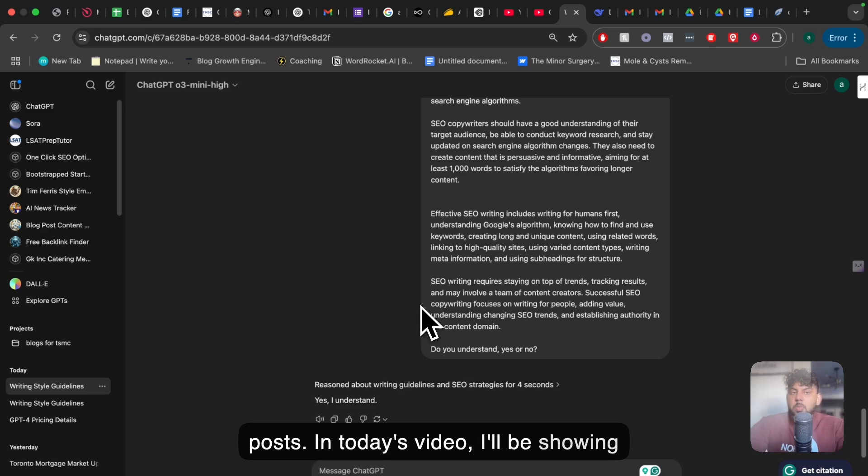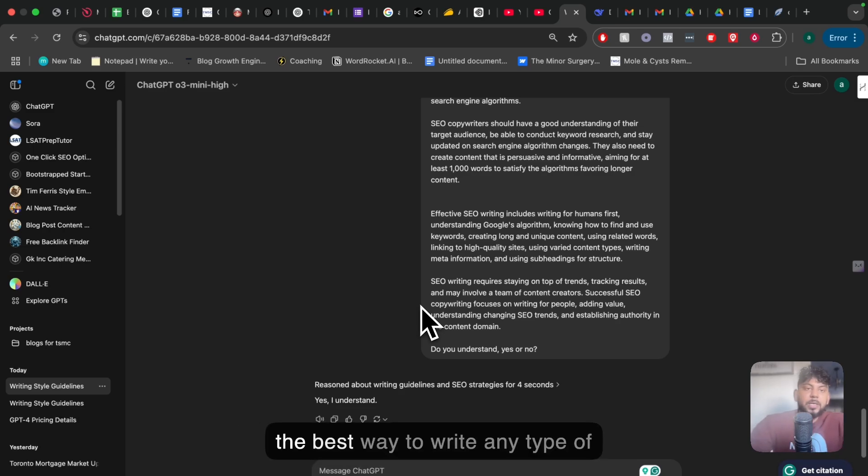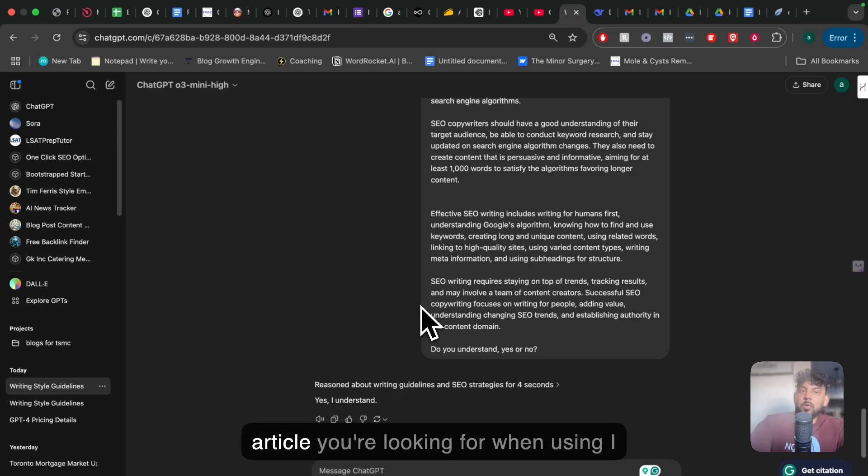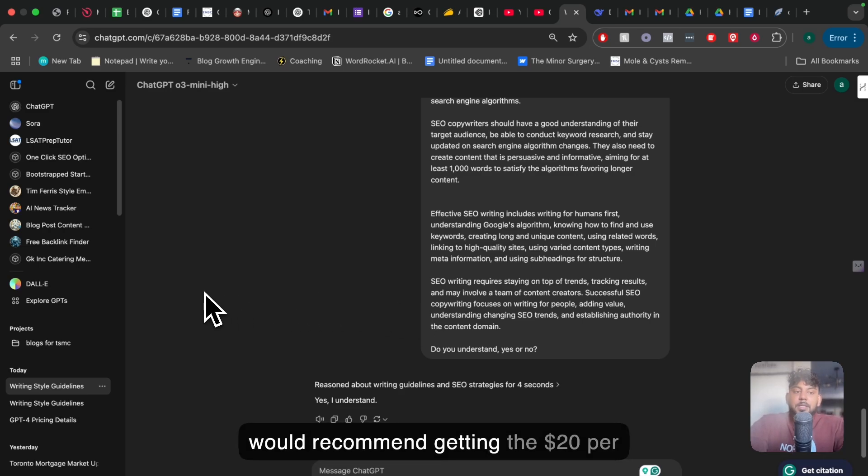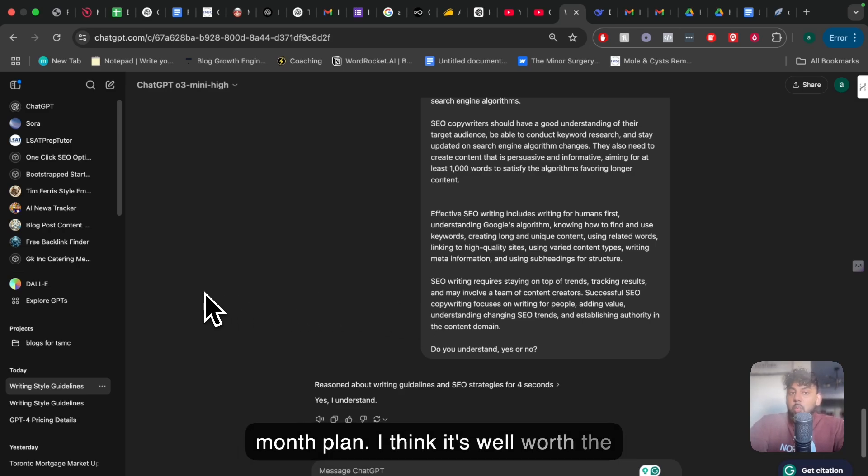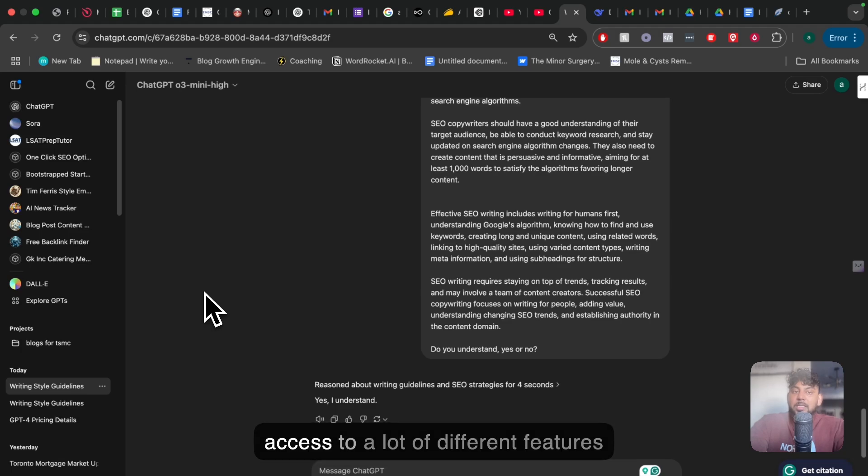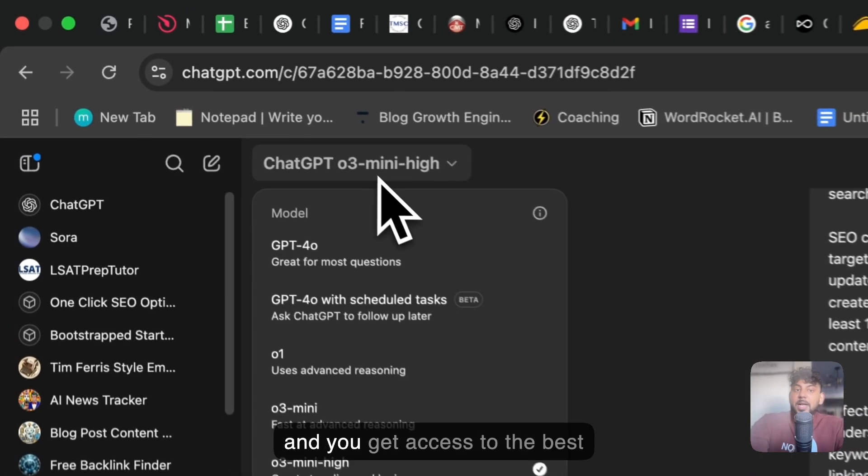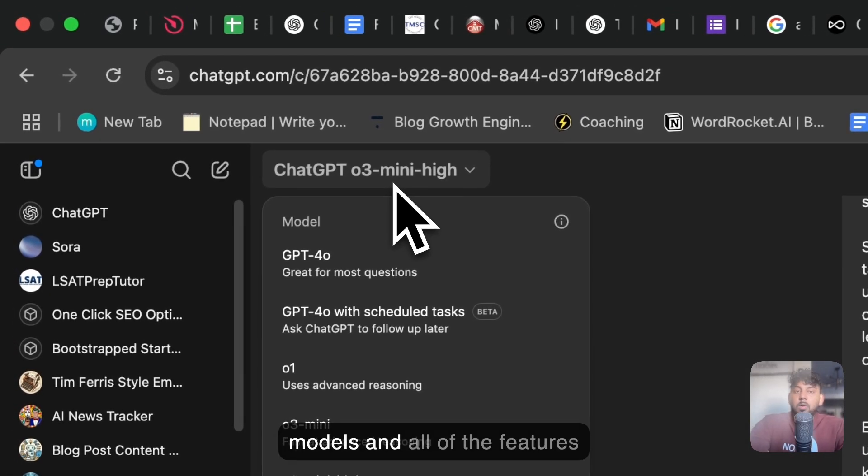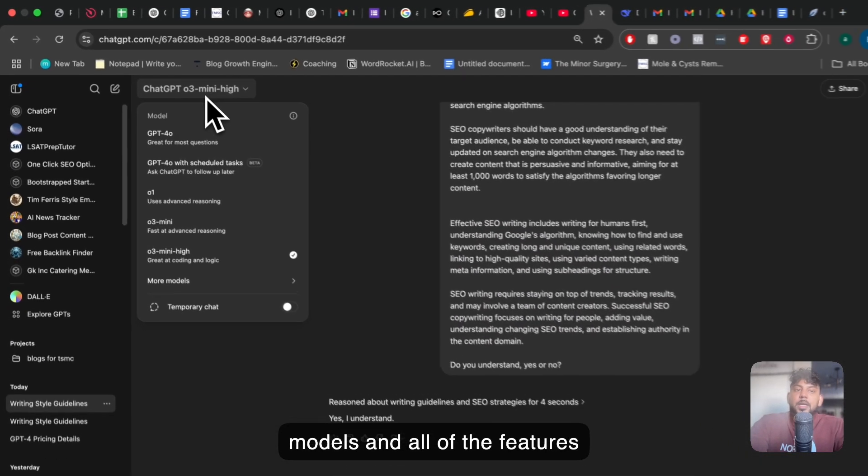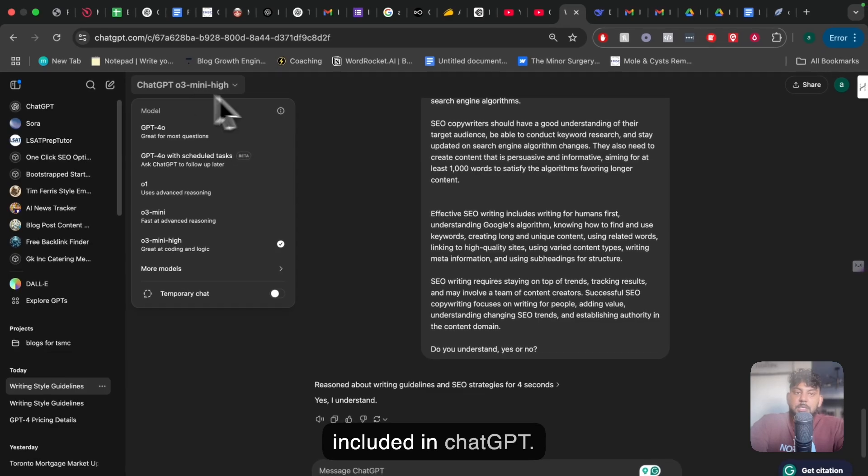In today's video, I'll be showing you the most powerful features and the best way to write any type of article you're looking for when using ChatGPT. I would recommend getting the $20 per month plan. I think it's well worth the money that you pay because you get access to a lot of different features, the best models, and all of the features included in ChatGPT.